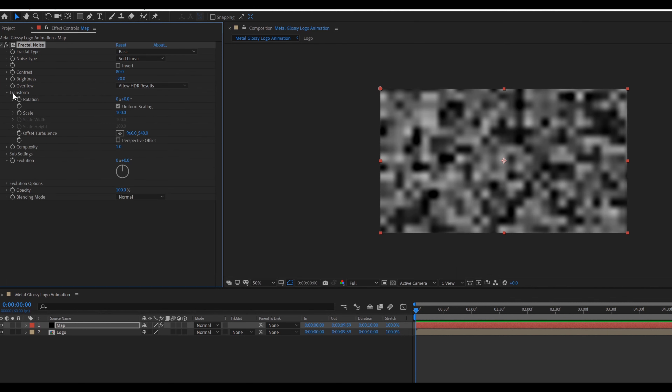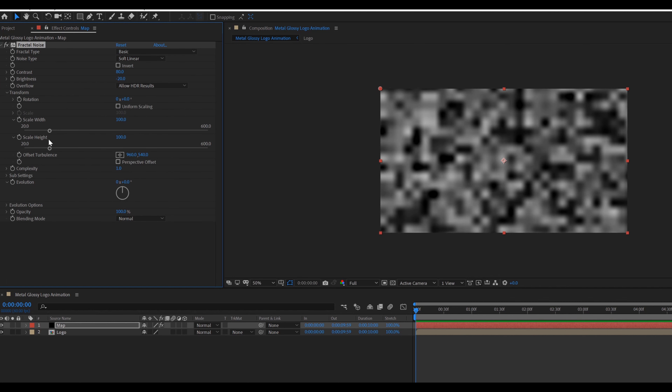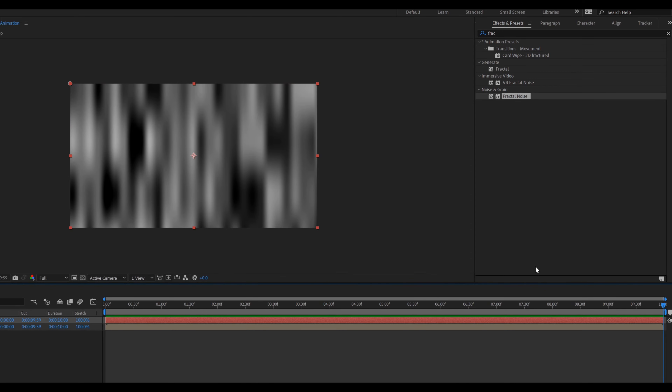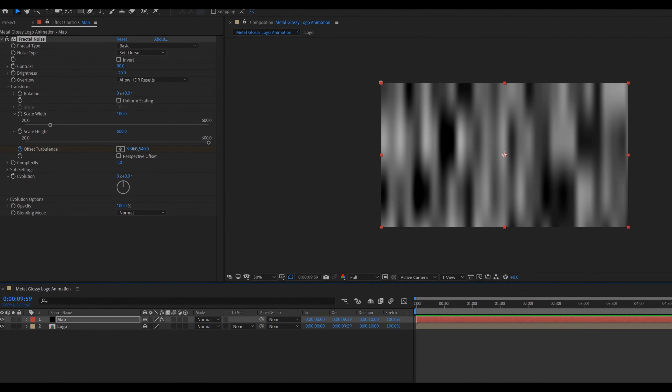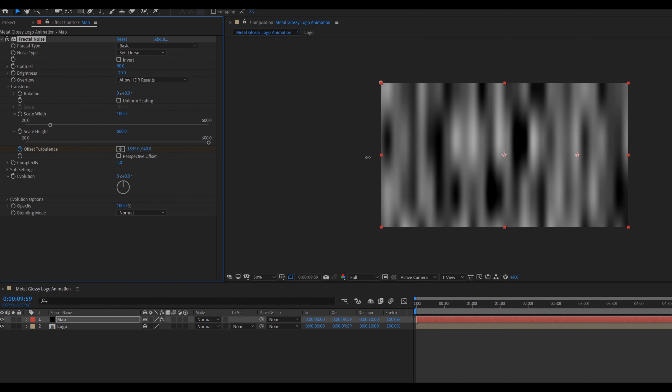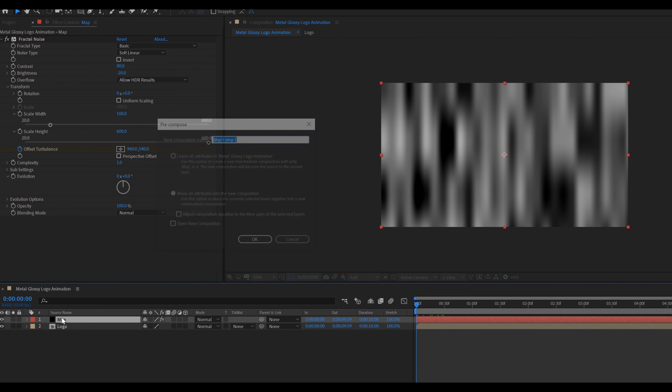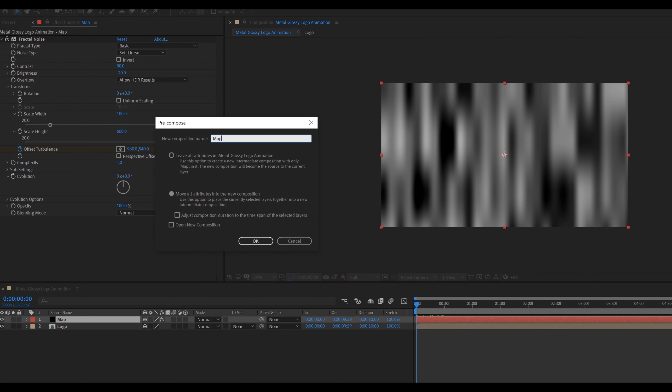Hey everyone, welcome back to my channel. In this video we are going to create a Metal Glossy Logo Animation inside After Effects. Let's get started.